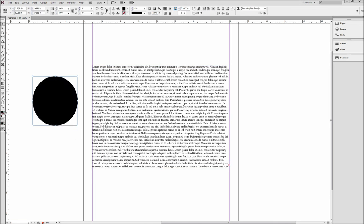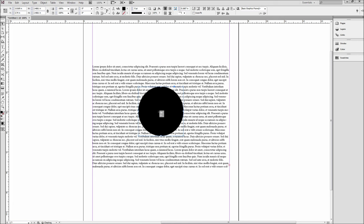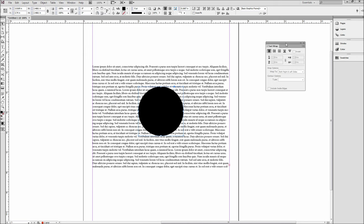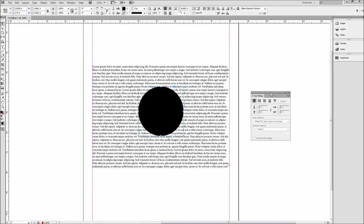Now if we drag our shape over our text, we can see that nothing happens. To make the text wrap around our object, we need to first go up to Window and then go down to Text Wrap. And also make sure that you have your shape selected.